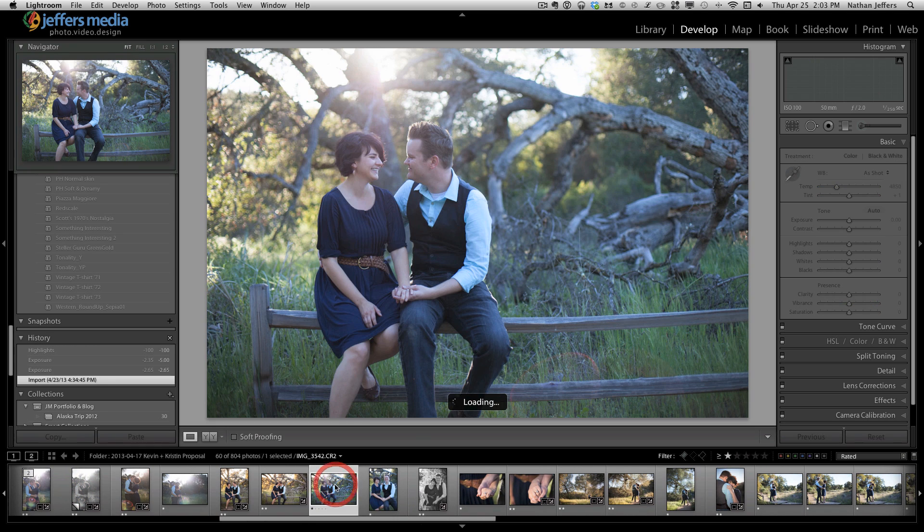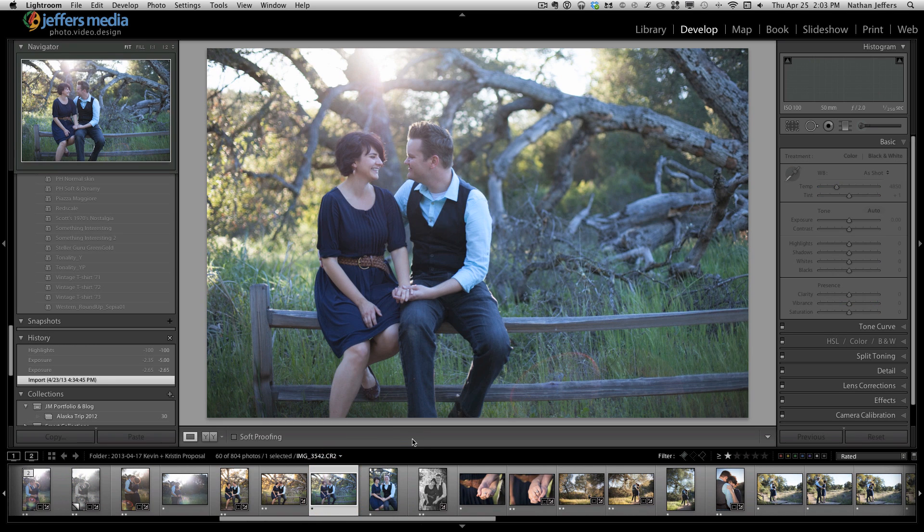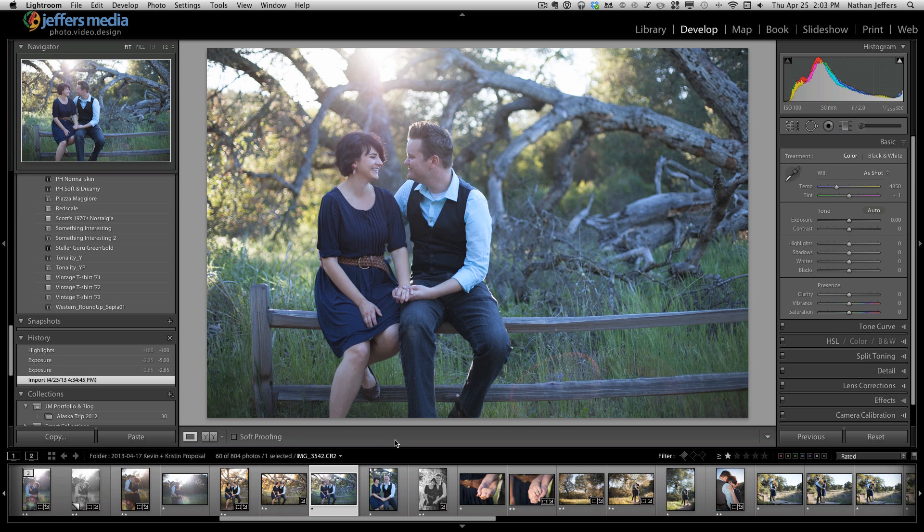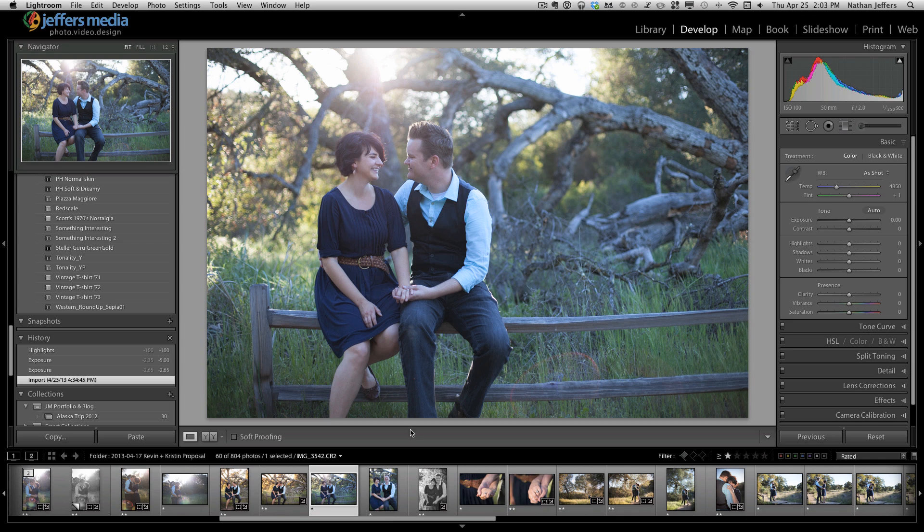We went out and took more formal posed portraits in this really cool natural preserve area, and I'm going to show you how I would go about editing this portrait. This is one I have yet to edit, so I figured I'd kill two birds with one stone - record a tutorial and get these portraits edited.